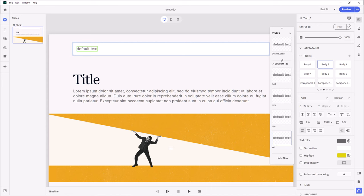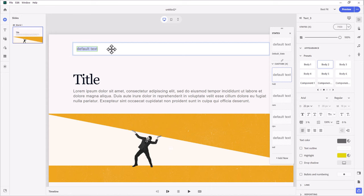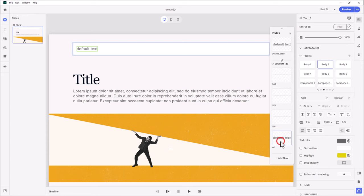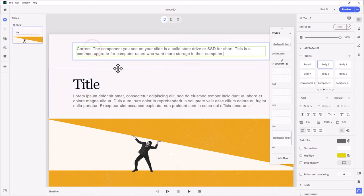I have this text already set up, so let's go through and copy and paste what we need. For hard disk drive, I'll put that text in here. And for RAM, we'll do the same thing. CPU. And the last one, the correct answer, we'll copy that from my source document.